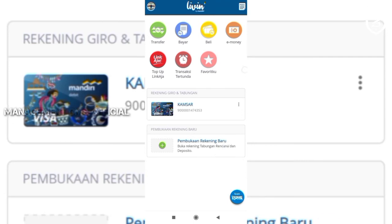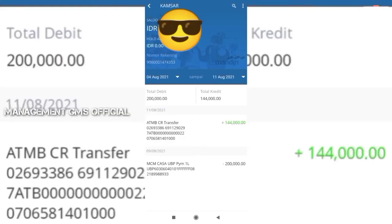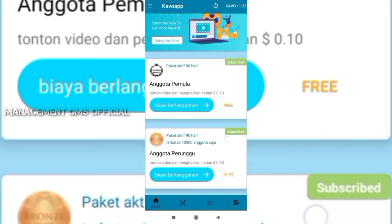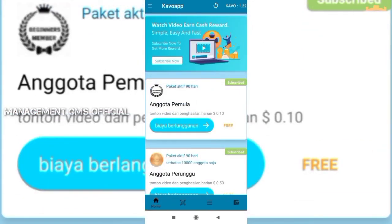Alhamdulillah, ini sudah masuk ya, sudah masuk Rp144.000. Meskipun di sini sementara proses, tapi sudah masuk di rekening guys. Alhamdulillah, cukup sekian tutorial dari saya. Semoga video kali ini bermanfaat, salam dari saya, salam super selalu, terima kasih.